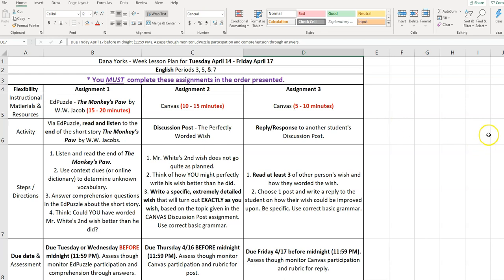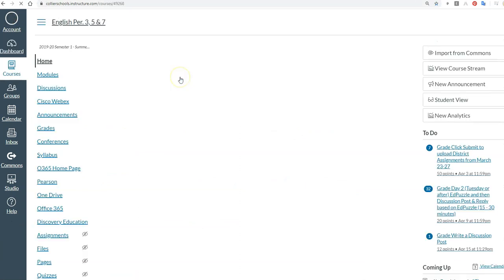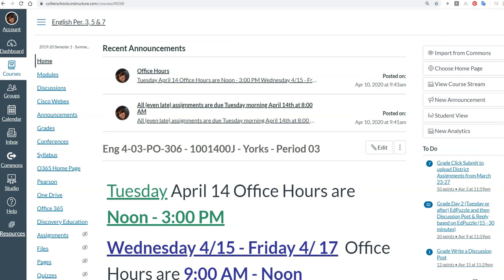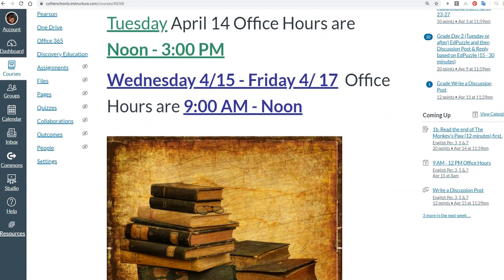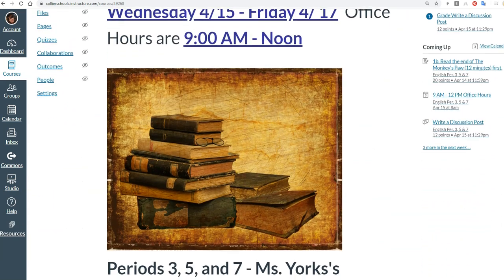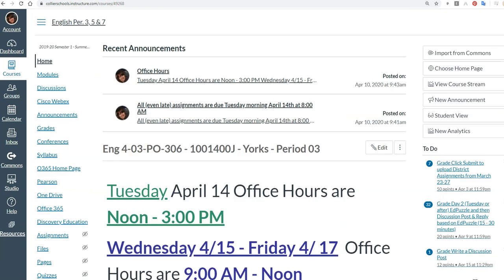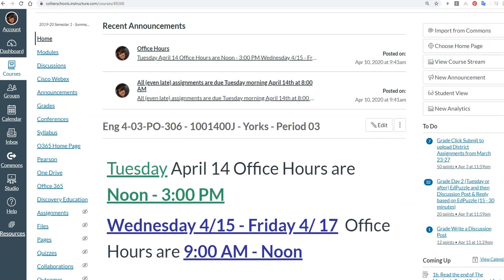So feel free to pause the video and take a picture of this lesson plan, but on Canvas you can also get all the details and probably better directions as well. So let's take a look at Canvas dashboard, go into English. On the home page that you come to first, if there are any announcements, make sure that you click on the announcements that I've given and then it also shows my office hours for the week. Make sure you scroll down in case there's additional information that you may need.